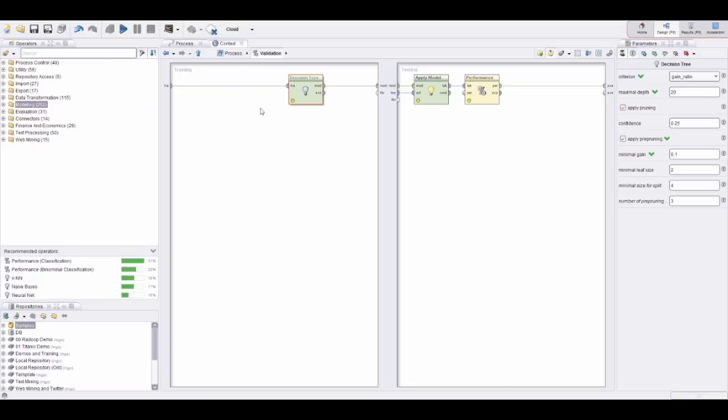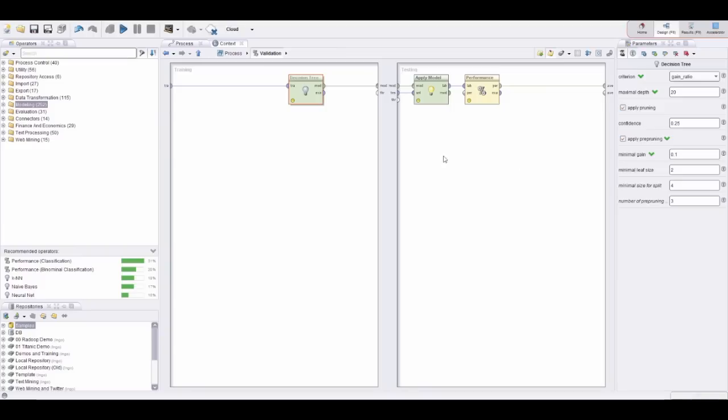Before the model, for example, normalization or a feature selection, and the result of the normalization can then be delivered into the testing process here. That is extremely important, because otherwise you would leak—if you, for example, do the feature selection or normalization before the cross-validation, you would leak information about the testing data into the training process, and that leads to overfitting.